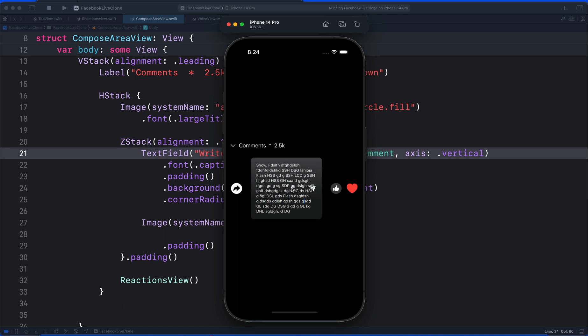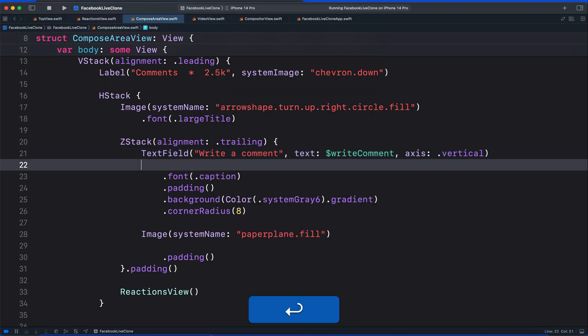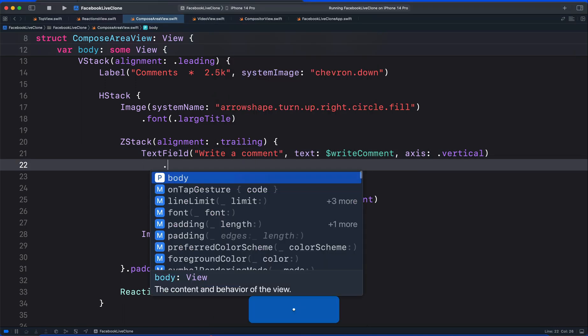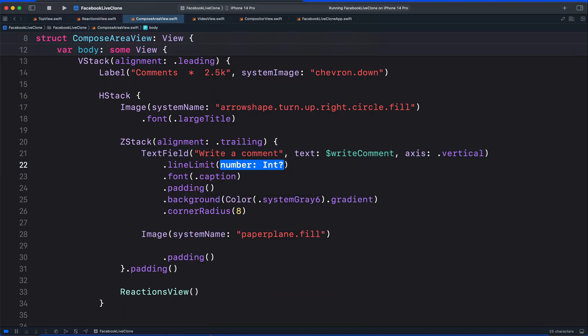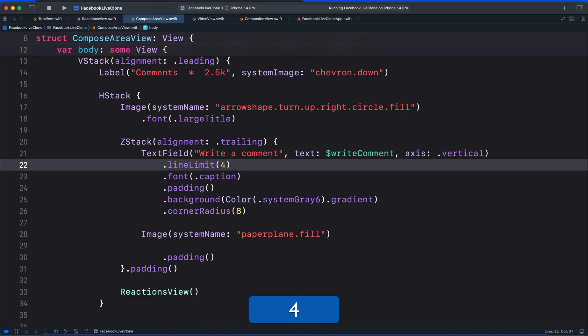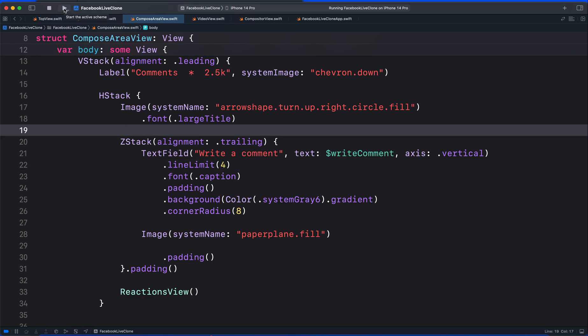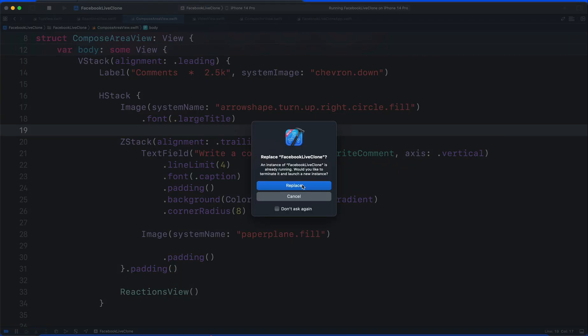To limit the number of lines we want to use for the text field, we can pass the line limit modifier. So let's pass it here. For example, let's set it to 4 and run it again.